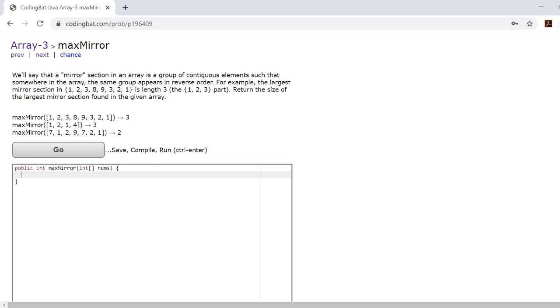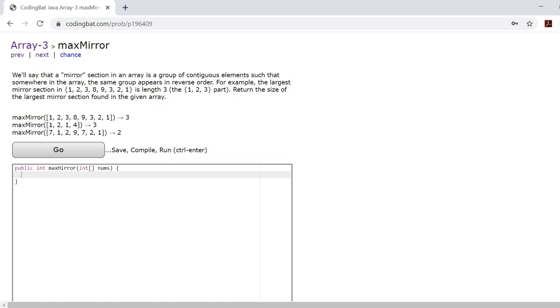For example, in this first array here you can see that the greatest mirror is the 1-2-3 sequence. It's 1-2-3 and in reverse it's 3-2-1, so they're symmetrical. In the second array you can see that 1-2-1 is the greatest mirror because it's still the same reversed.